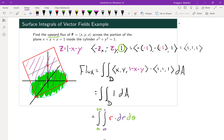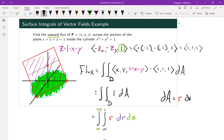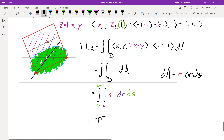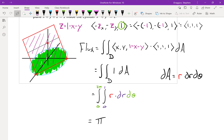But for the sake of showing a more general approach, let's actually compute the double integral in polar coordinates. We change dA to r dr dθ, with r going from 0 to 1 and θ from 0 to 2π. Plugging all that in and integrating, we get π, confirming our answer.